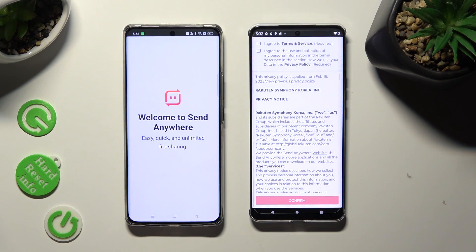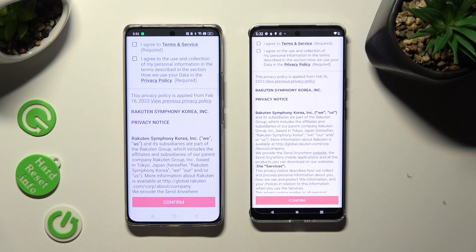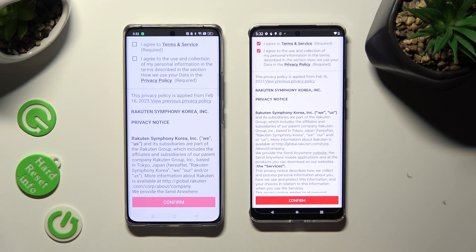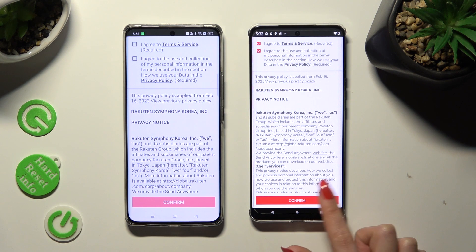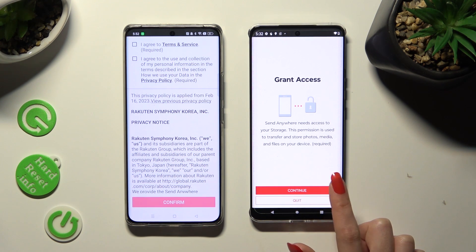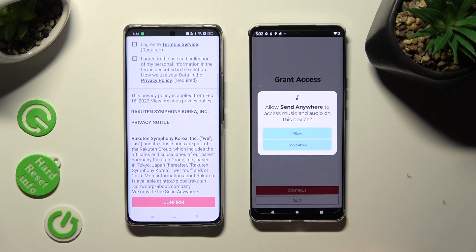In order to use it, you need to do exactly the same on both smartphones. Click on I agree, then confirm, continue, and allow.